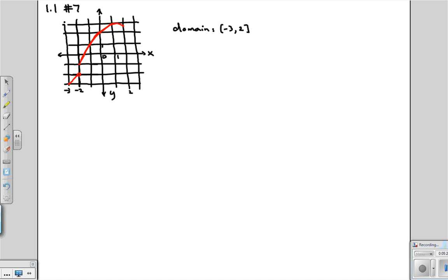The reason we include everything between negative 3 and 2 is that there are no holes in the middle, so the domain is the entire interval from negative 3 to 2. Now for the range — all of the y values hit by this graph. The lower piece has a range from negative 3 to negative 2, so that's going to be part of the range.